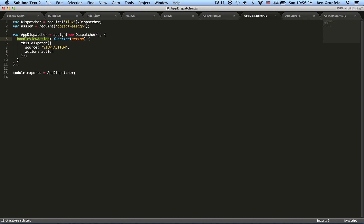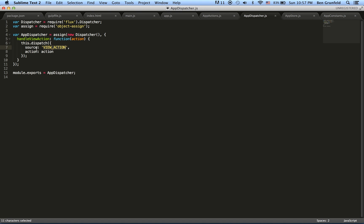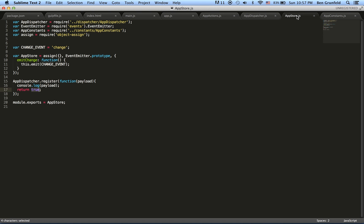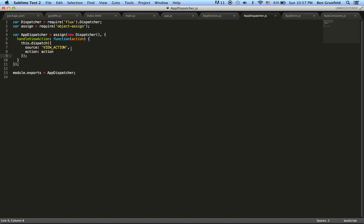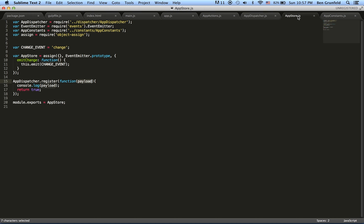Then the app store has registered to that app dispatcher. So when the app dispatcher broadcasts, it'll be listening. And then it takes that object as a parameter here inside of its payload. And then all it does is it just logs it to the console and returns true. So that is, you can clear the console and just have a look at it again. That is exactly what's happening.